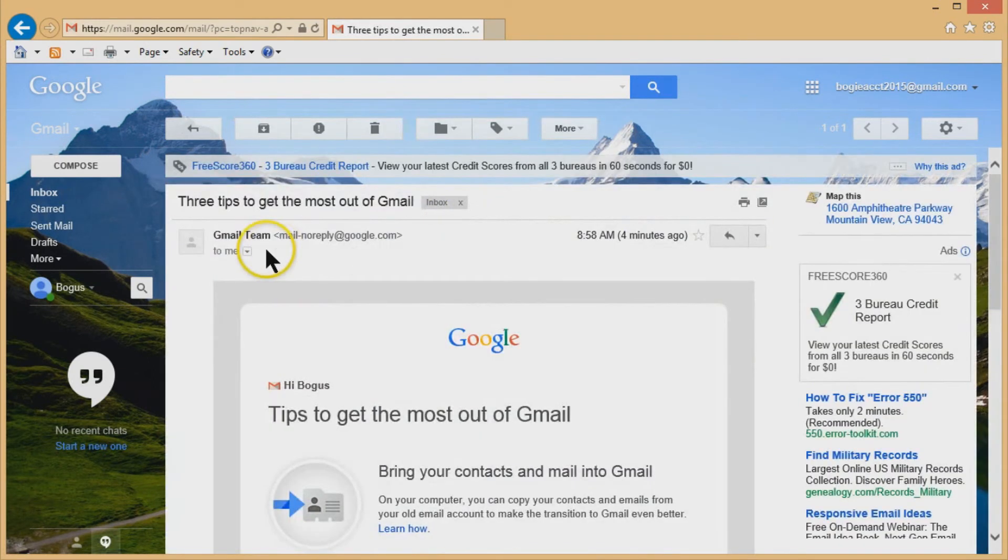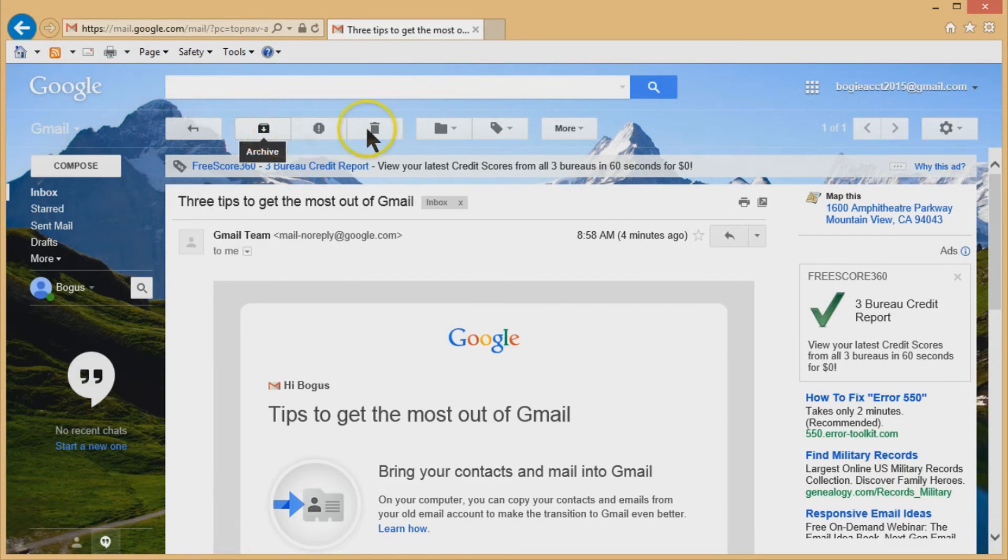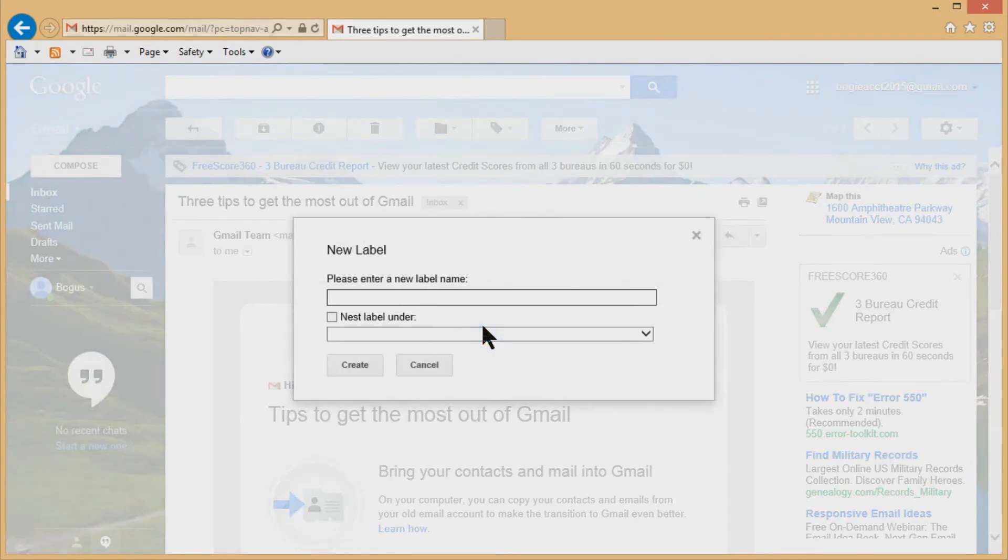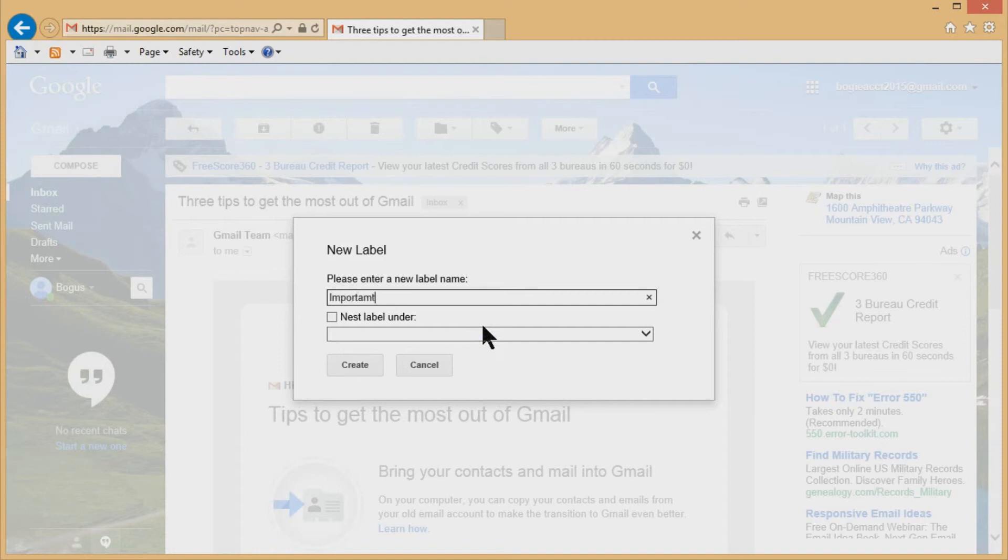Now, the other thing you can do here is you can create a whole bunch of folders. You see a little file folder thing here. You click on that and you can make new folders. If I just want to put something in here, I'll call it important or you can call it travel or family or whatever you want to do.